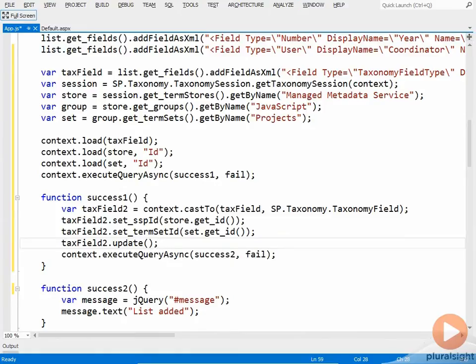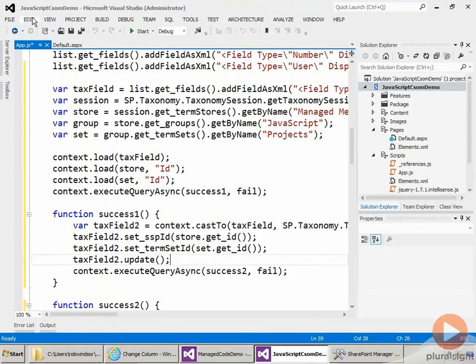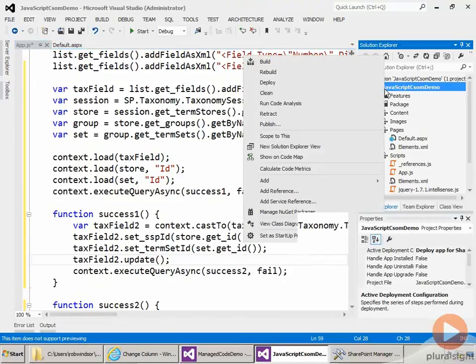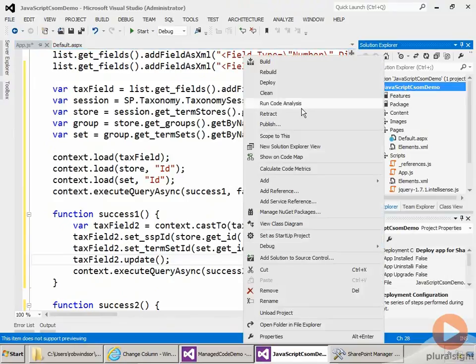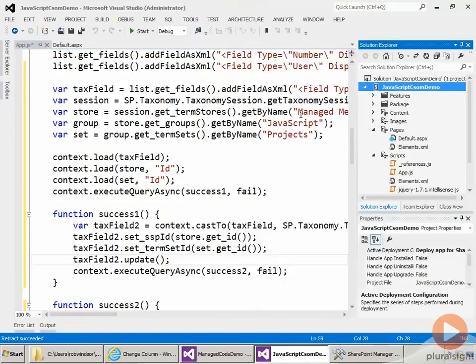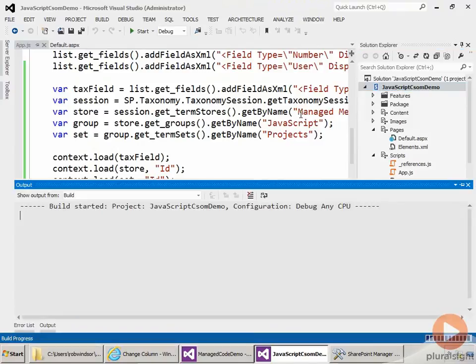All right, so we're ready to test out our work. So I'll get out of full screen. And I'll retract the app to ensure that the project documents library isn't there. That's done. Now I'll press F5 to install and run our app.